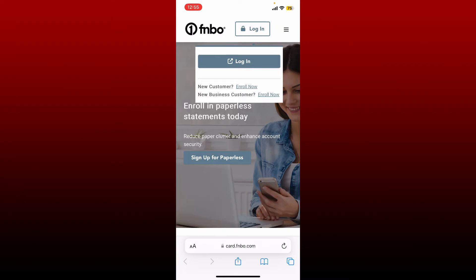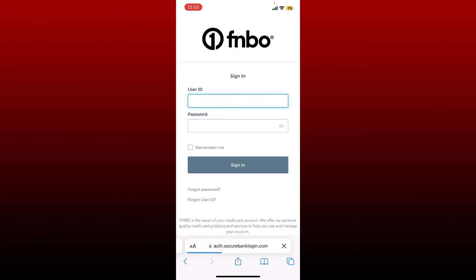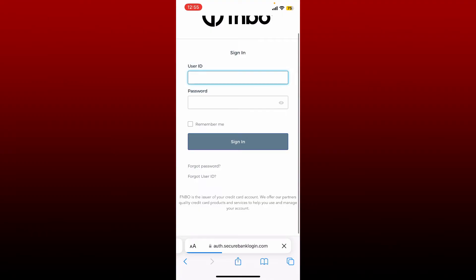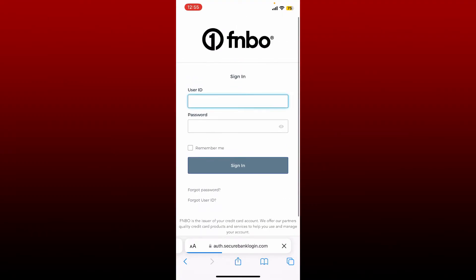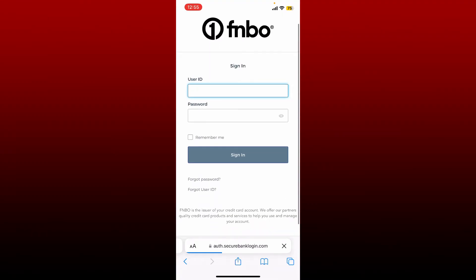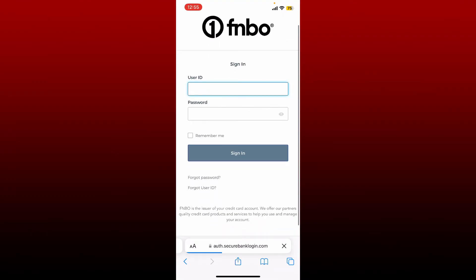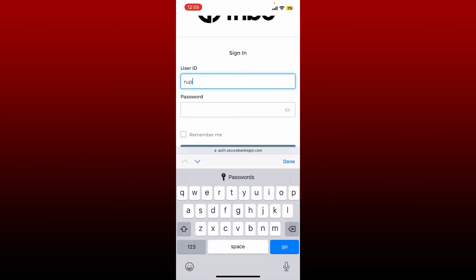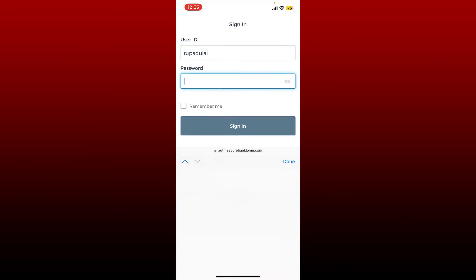After tapping the login button, you'll be taken to a new page. Here you'll need to type in your user ID and your password associated with your FNBO credit card account. Start off by typing in your user ID, and on the next field, type in your password.